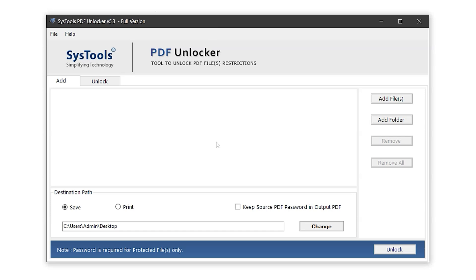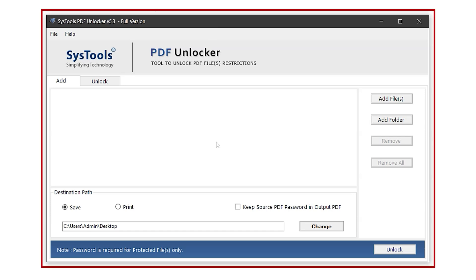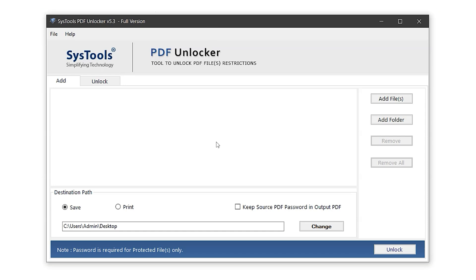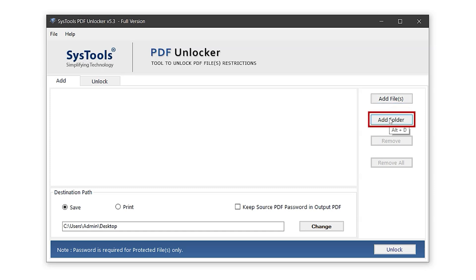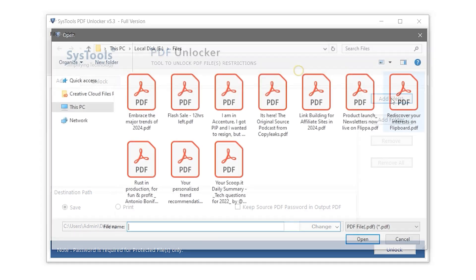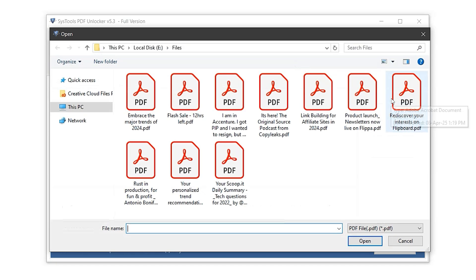This is the interface of the SysTools PDF password remover software. At the top right, you'll see the Add File option. Use this to import a protected PDF. There's also an Add Folder option, which is helpful when working with multiple files or large datasets. For this demo, let's go with Add File to import a single PDF.